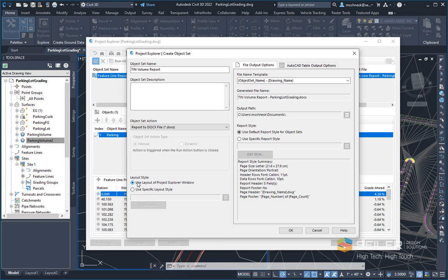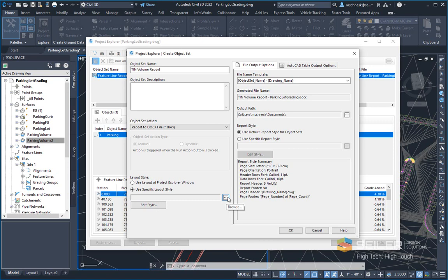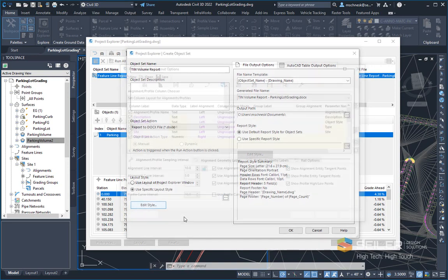And then if I just use the regular layout of the Project Explorer window, I'd have to go back and set which columns I want to see. It's a real pain in the rear where I can make custom layouts specific for the different information that I want to show in each report. So I'm going to say use specific layout style. If I have one already, I can click the browse, go find the file for one I've made in a previous drawing, bring it in here, and just apply it. But I'm going to edit and show you how to create your own style.